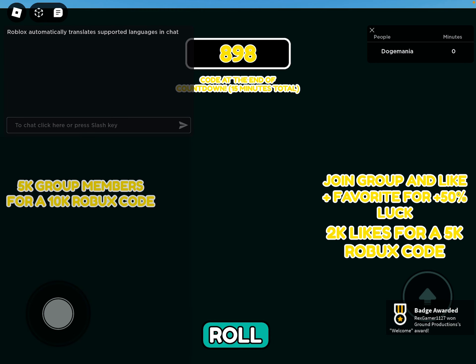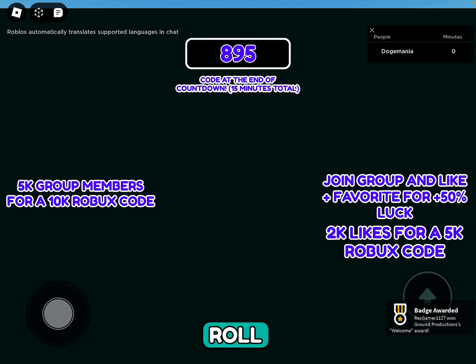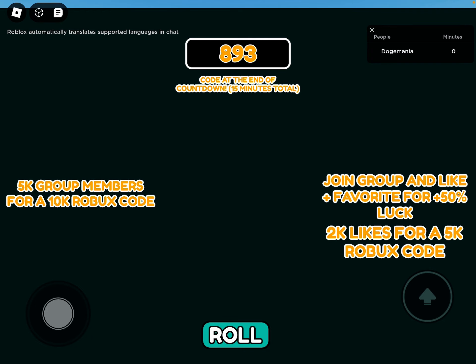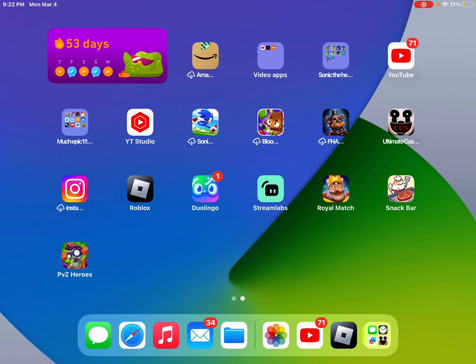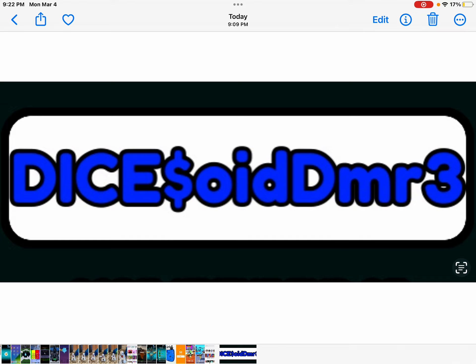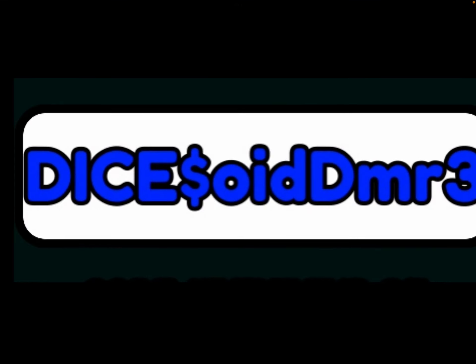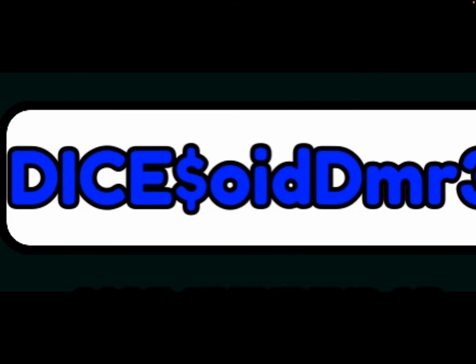Oh wow. Code at the end of the countdown. 15 minutes total. Now before this, I thought the code was real. But, let me go to my photos. This is what my code was. Dice01DDMR3.